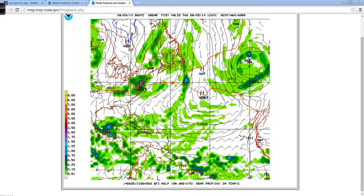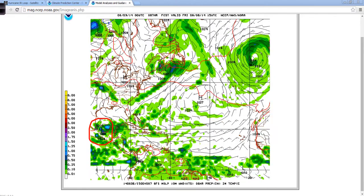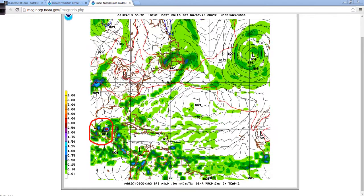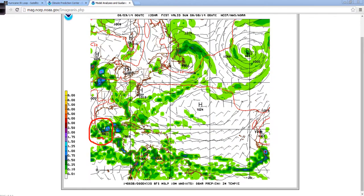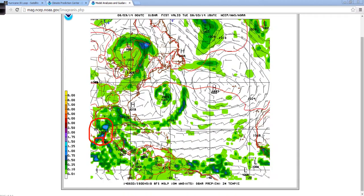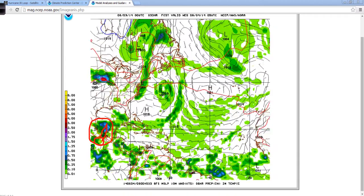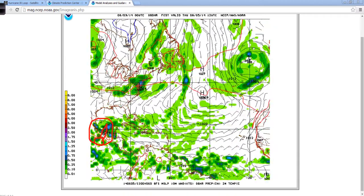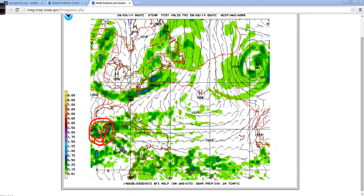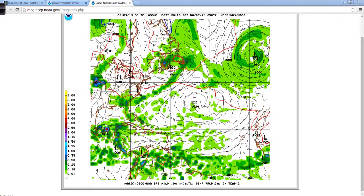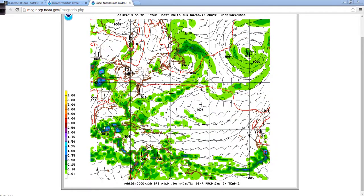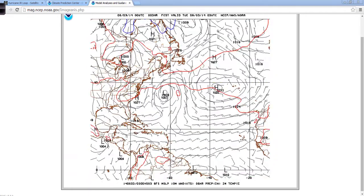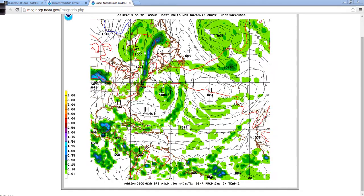So we see the GFS here with our tropical mischief down in the eastern Pacific. Some of that energy does try to kind of bleed over into the southern Gulf of Mexico. But over the next five days, we really don't see very much to be concerned with in terms of a big wind event.